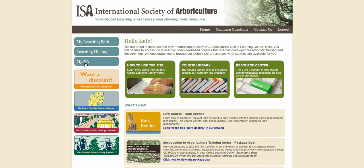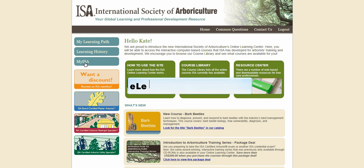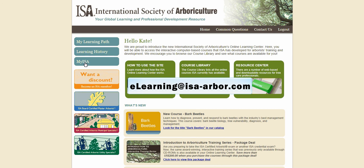I hope you enjoyed this brief tutorial of how to navigate the ISA Online Learning Center. Please feel free to contact us at elearning@isa-arbor.com with any questions or comments. Enjoy your day!